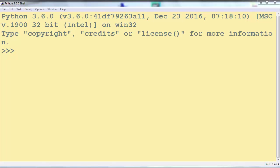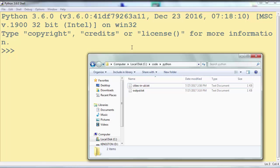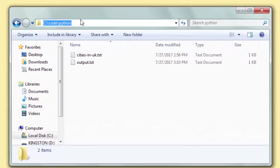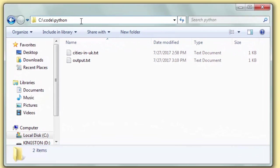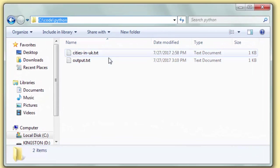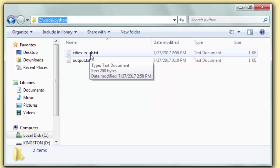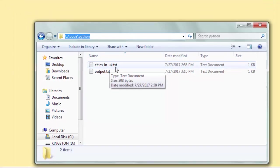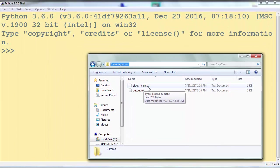In this example I'm going to use a file from this path. The file name is cities in UK.